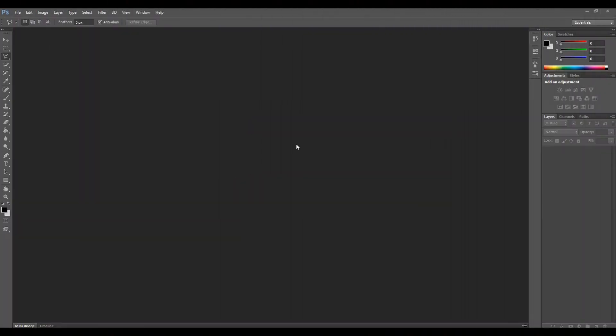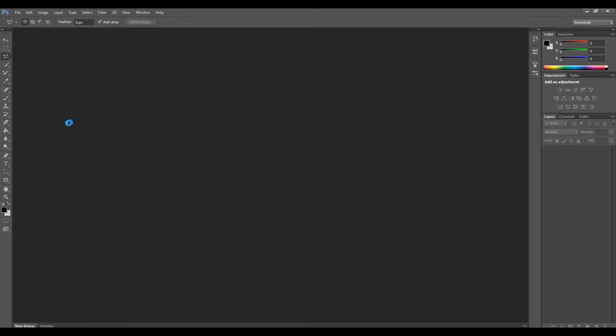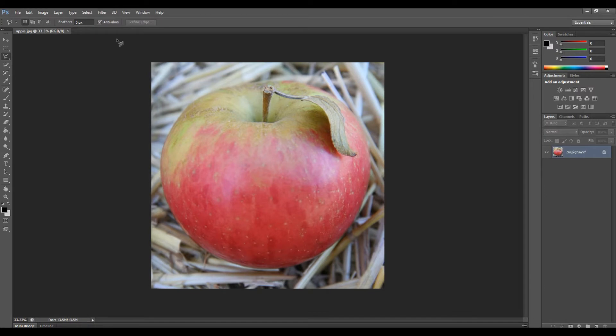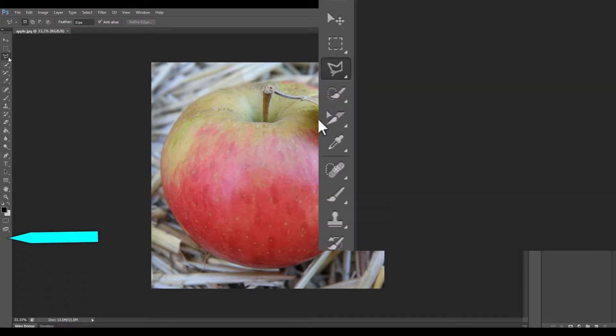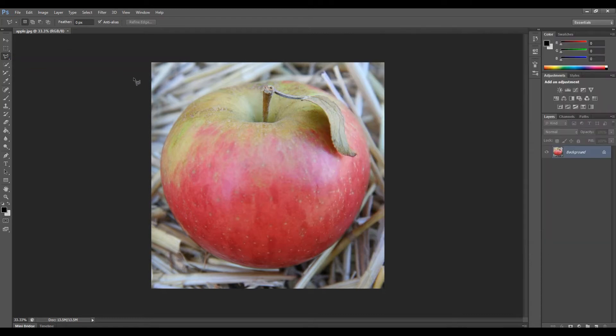Let's start the video. First of all, open your image in Photoshop. Here you can see I am opening an image of an apple using Photoshop. I am selecting a tool, particularly the lasso tool, which is basically used for any selection.